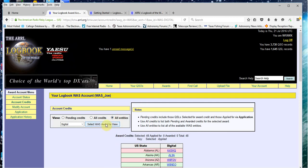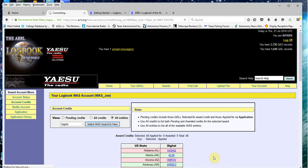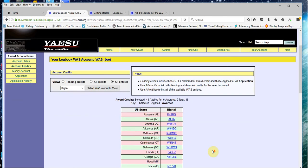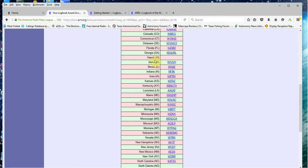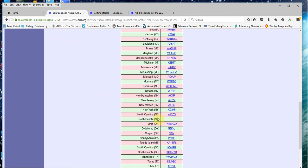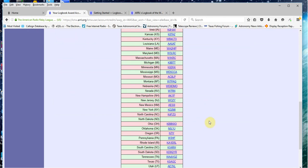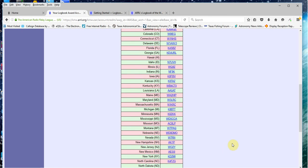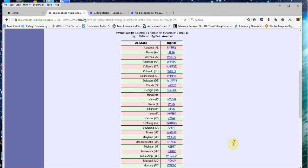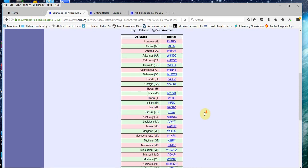I'll go select that kind of view and it'll refresh the page. You can see I'm missing Hawaii and I'm missing North Dakota. Once I have those two contacts as a digital contact, that'd be PSK 31 or RTTY, or JT65, or JT9, or some digital mode. Once I get a contact in Hawaii and a contact in North Dakota, I'll be eligible for another worked all states award for digital.